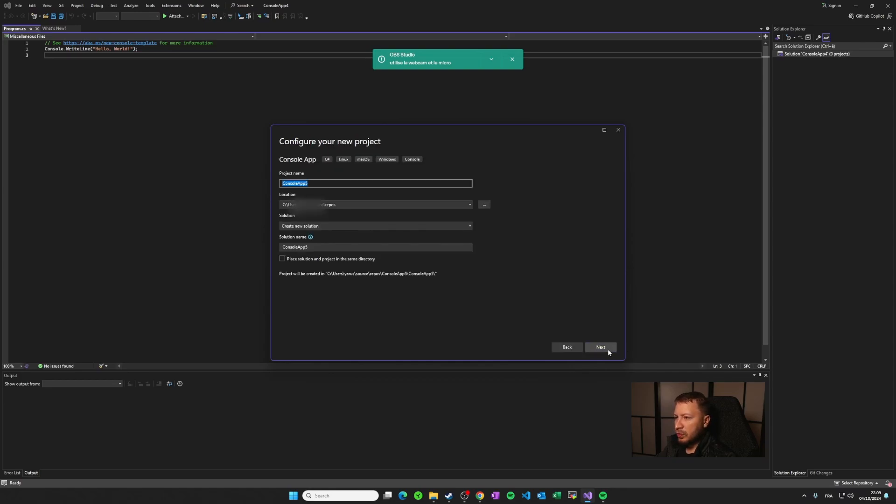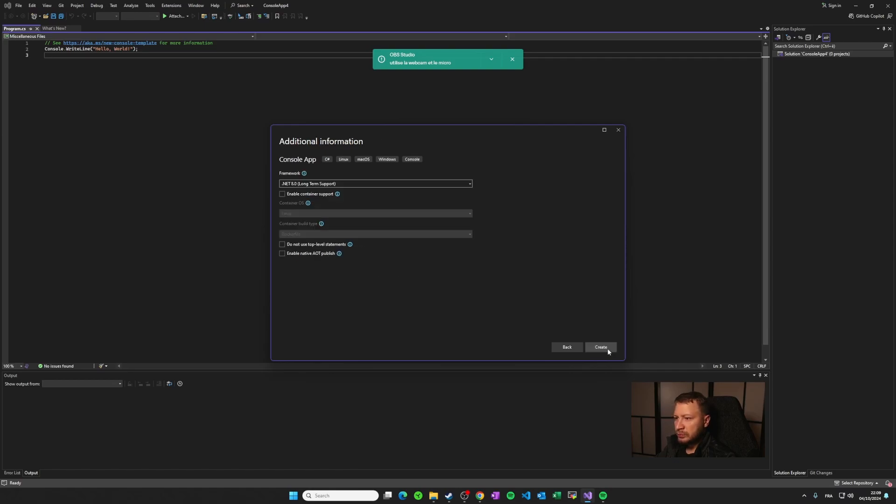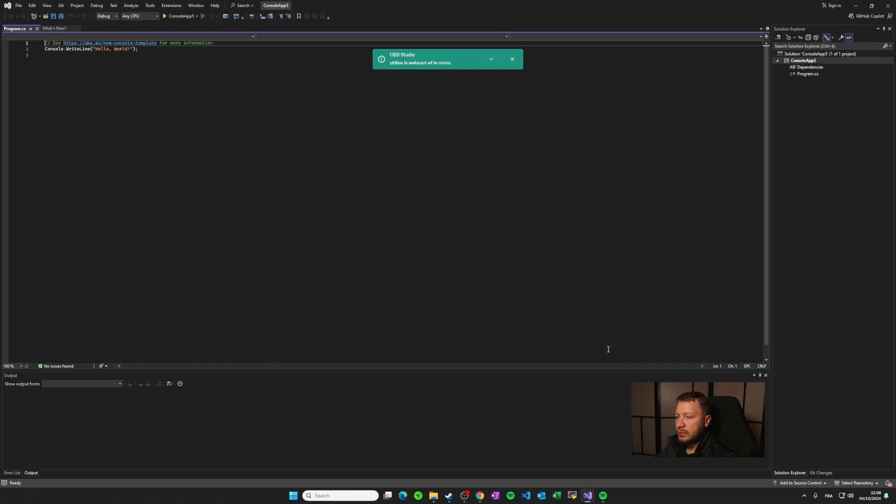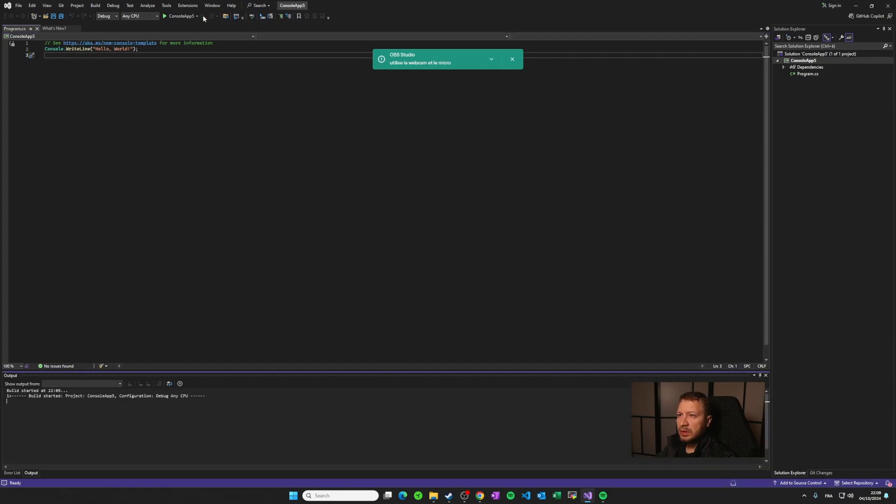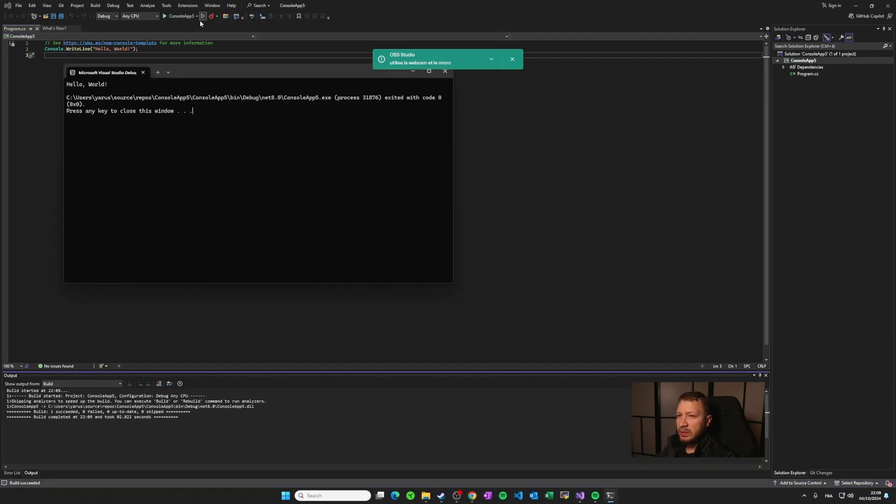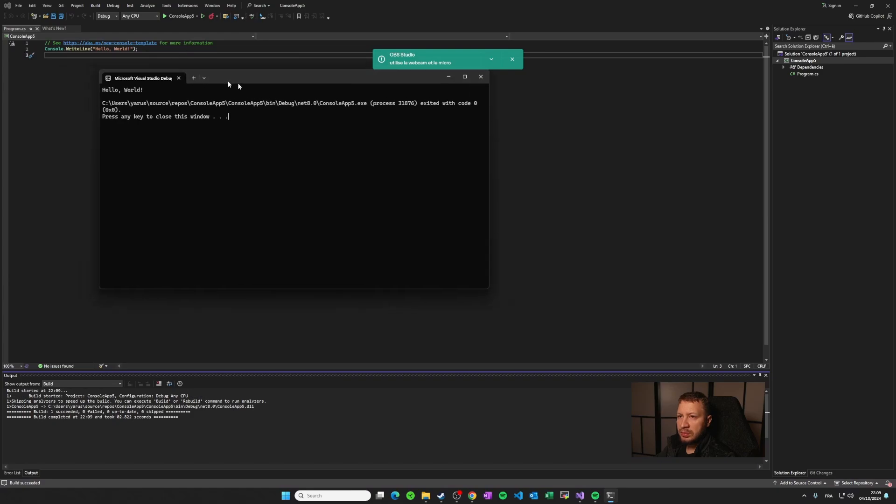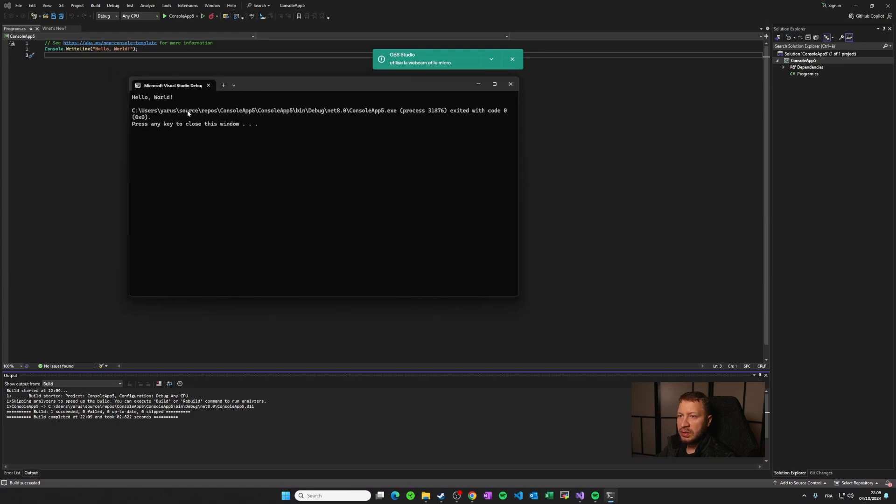So I'm taking just the console app project again. And now let's try to create it. And now it's working. You can click on execute and build the program here, and that's it. You can see the hello world. So our issue is fixed.